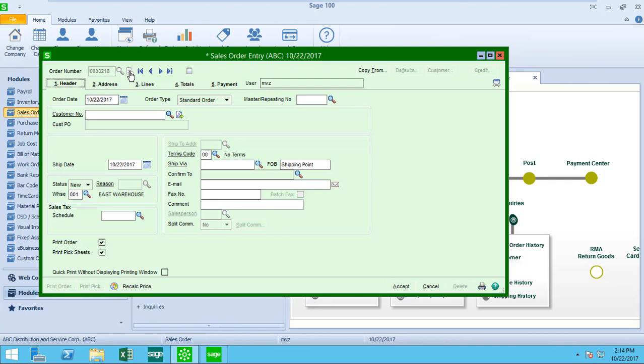The order date is coming from today. That is the date that is assigned down in the bottom of my system tray here for the sales order module. I could certainly override that if I'd like, but in my example I'm going to keep today's date.